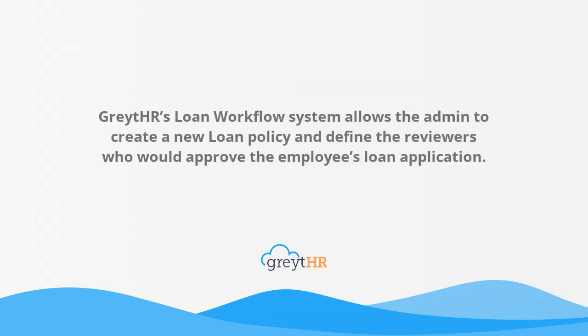Great HR's Loan Workflow system allows the admin to create a new loan policy and define the reviewers who would approve the employee's loan application.